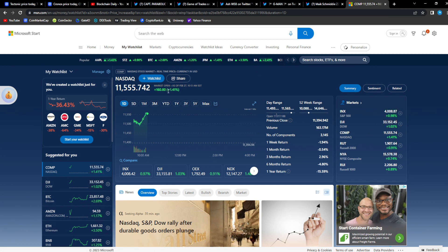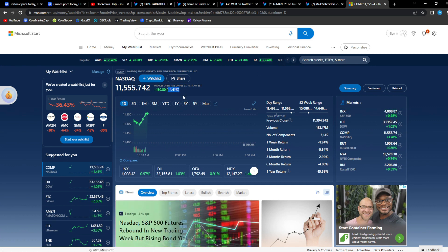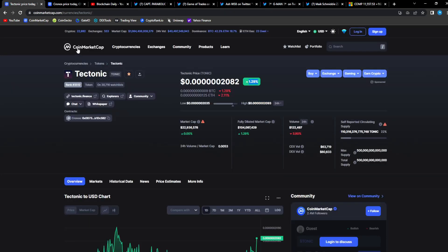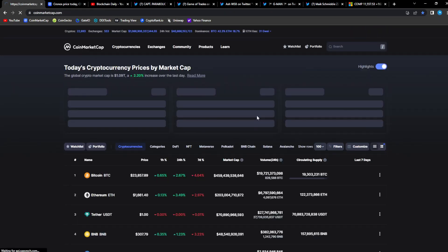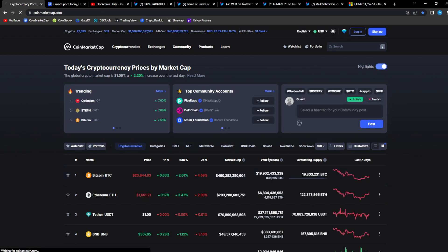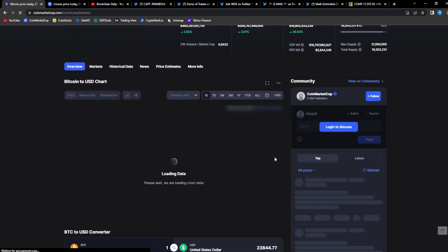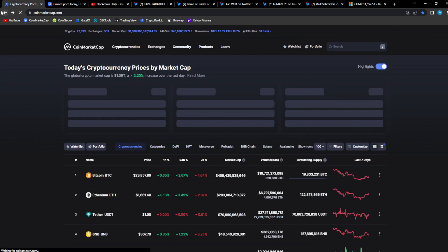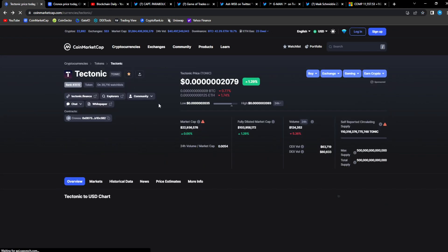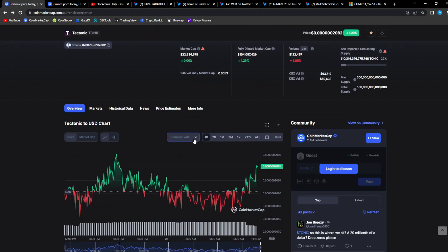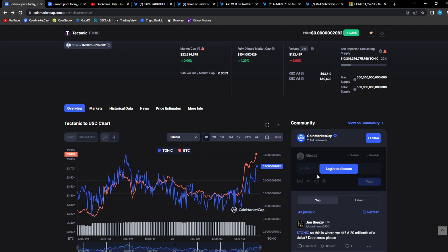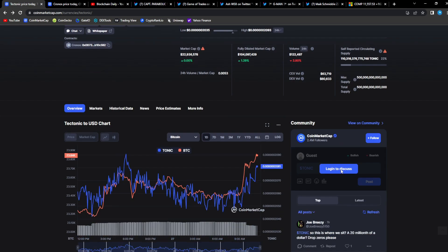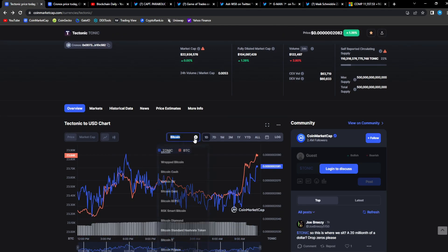We had a weekly open that is green guys, up 1.41 percent. So the stock market opened bullish and it's correlating to the rest of the crypto market. So Bitcoin having a nice bullish move to the upside, look at that right there. And then we have Tonic up 1.29 following Bitcoin's breakout, following the stock market.